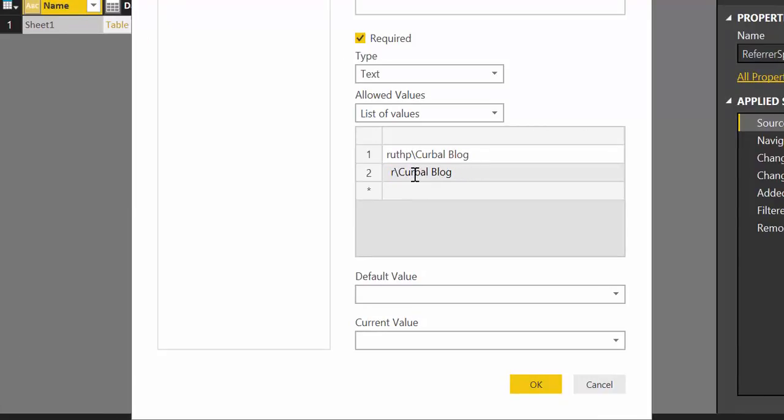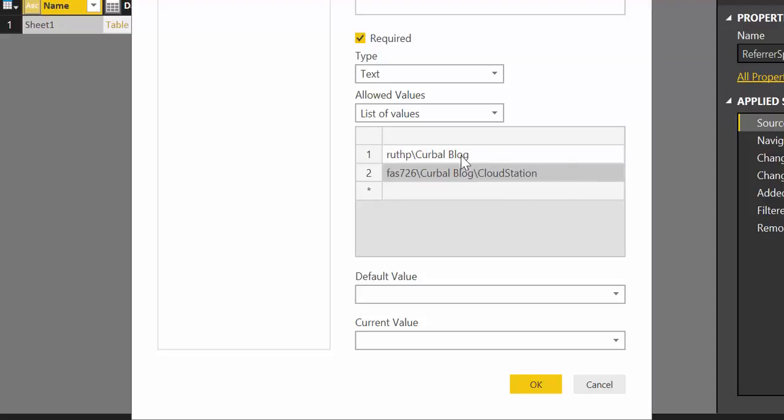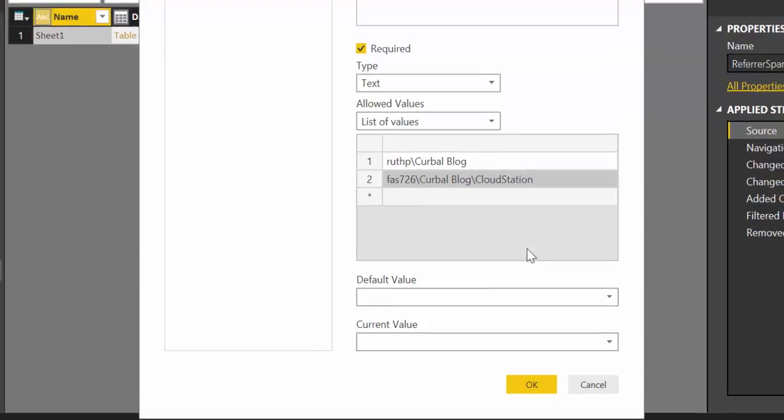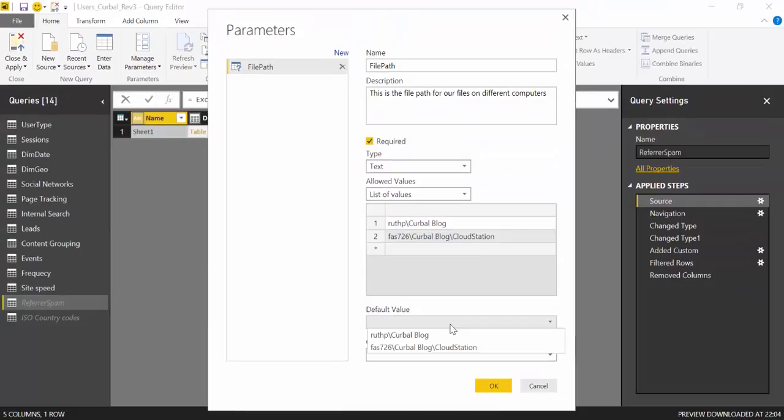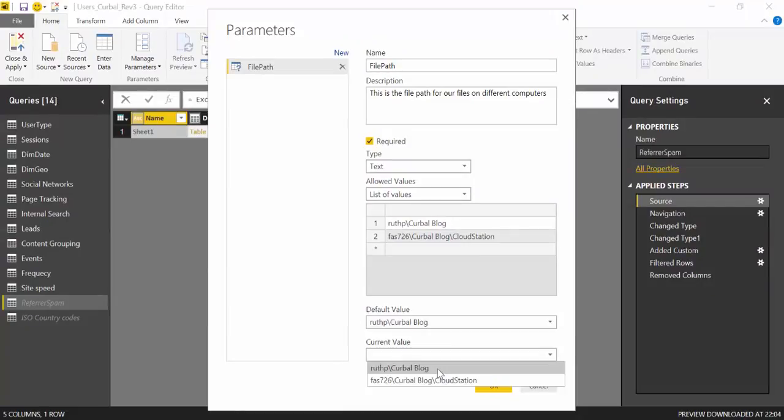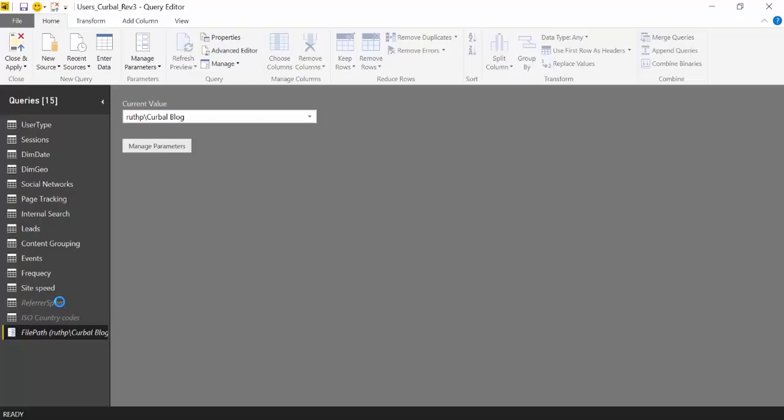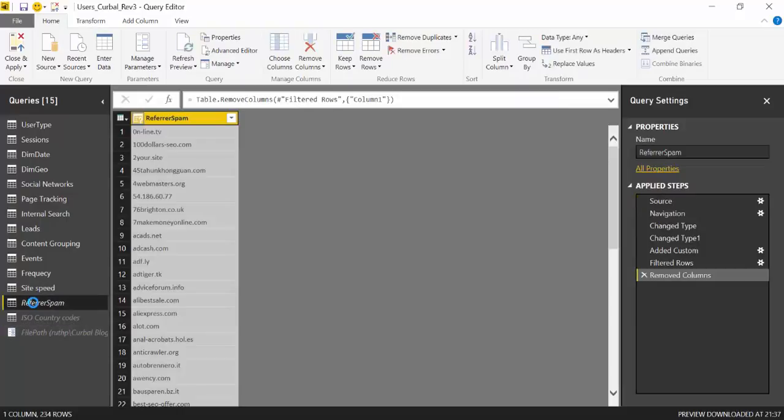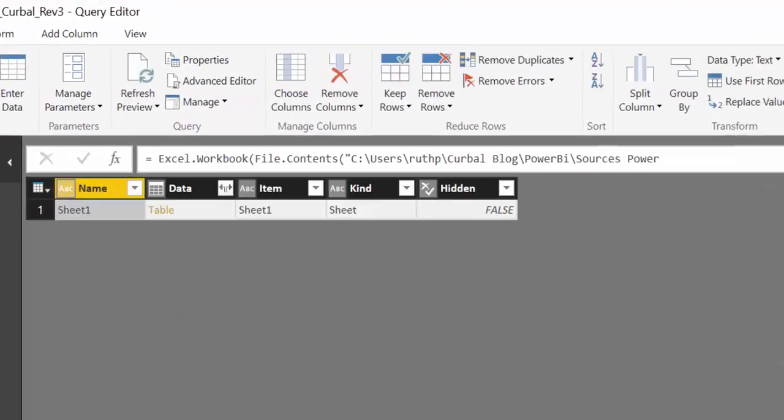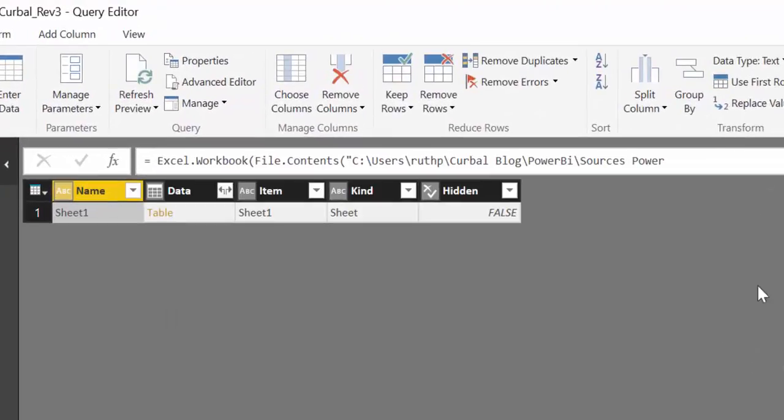So this will be computer one, computer two. Make sure you don't have any blanks or anything like that, the paths are correct. Home computer, okay. So now we have our parameters. Now we need to go back to referrerspam where we have an input to an excel file and we need to change the source here.